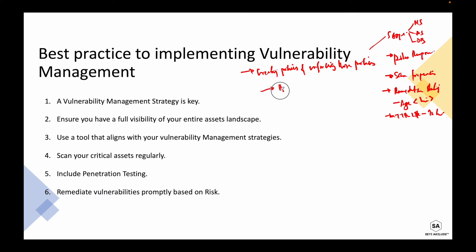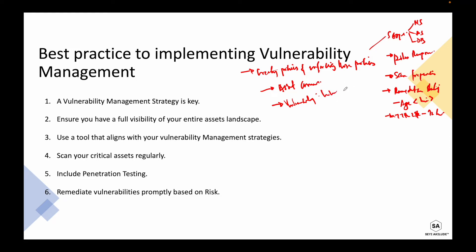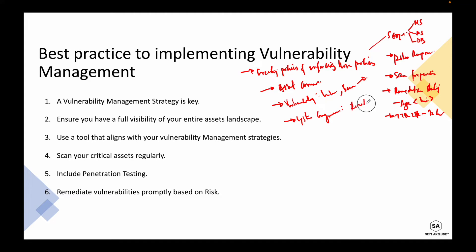We also need to identify asset owners. Asset owners determine the security controls applied to a particular asset — they own those assets, manage the data on them, and determine the security controls implemented. The vulnerability engineer installs the vulnerability scanning tool and runs scans in the environment, and is responsible for the scanning frequency. The system engineer is responsible for remediating vulnerabilities.